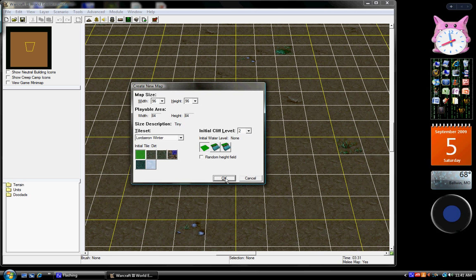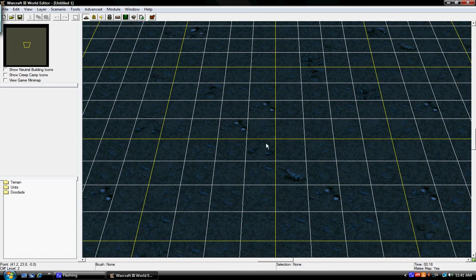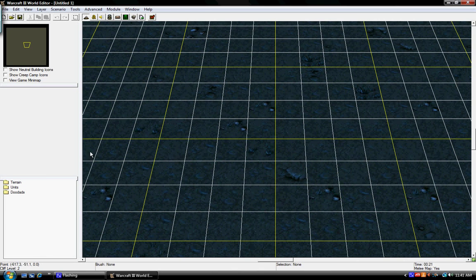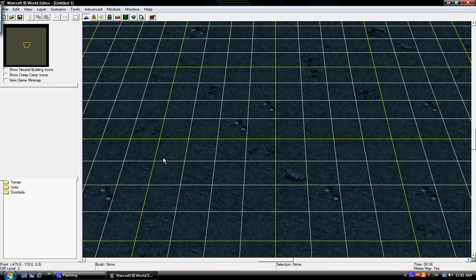So now it's going to take a couple seconds to create the map. Okay, as you can see, the tile set sort of changes just a little bit, unless you kept it at the same kind of tile set.